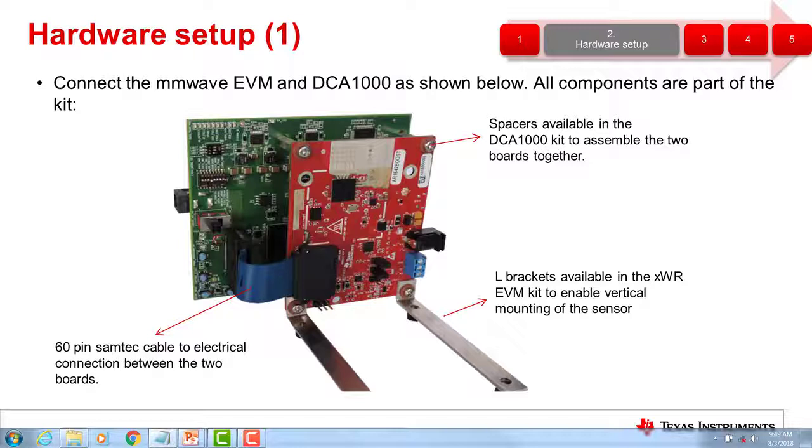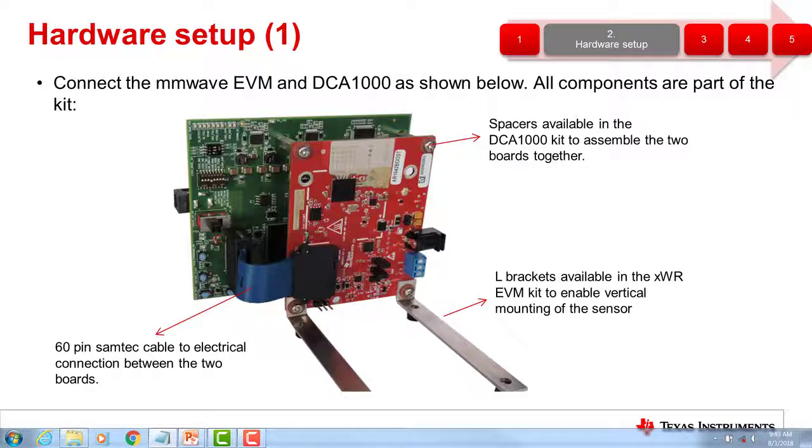Now that we have covered the hardware and software requirements, we can talk about how to connect the millimeter wave EVM and the DCA-1000 to your PC. We want to connect the millimeter wave EVM and the DCA-1000 as shown in the image. First, attach the spacers and L brackets.